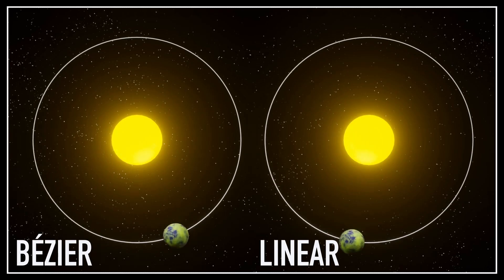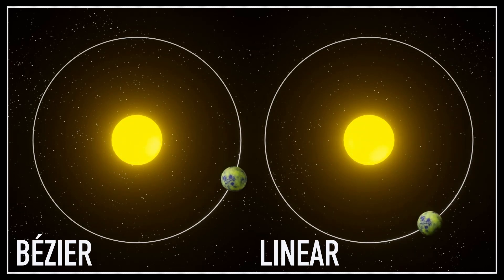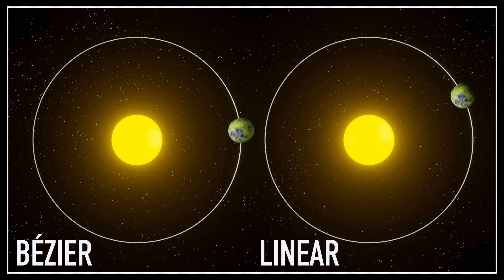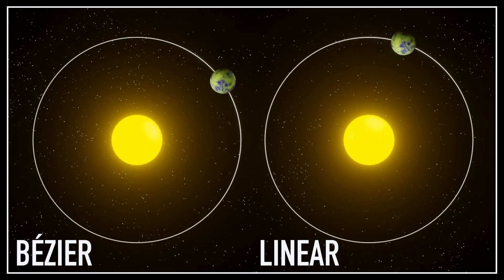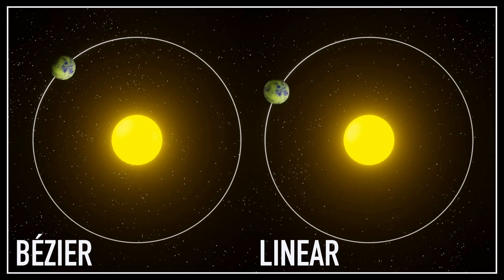So for example, instead of having just a linear movement, you can get a smoothed out version like this.